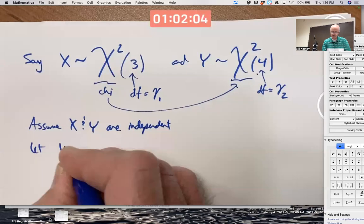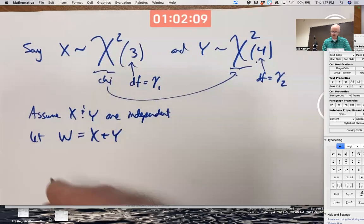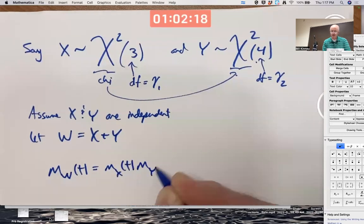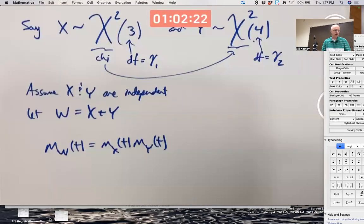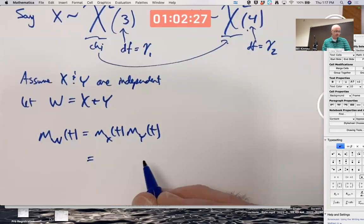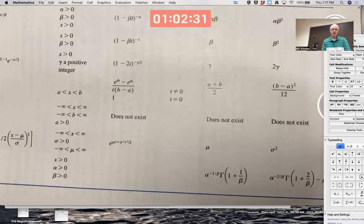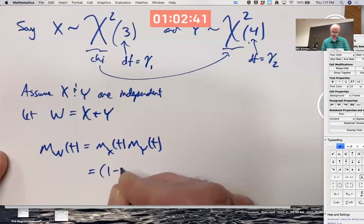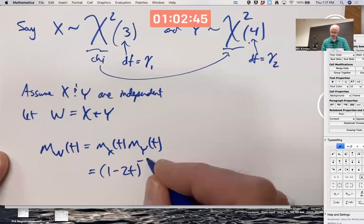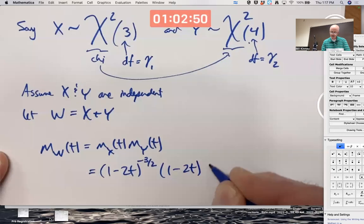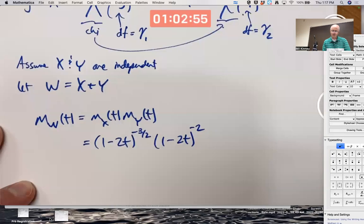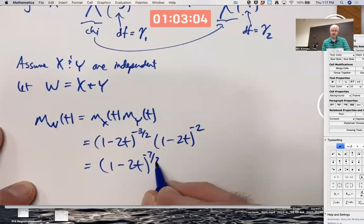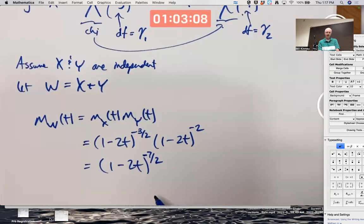Let W equal X plus Y. What is the distribution of W? We use the theorem to figure out its MGF as the product of the two MGFs. Looking in the table, the MGF for chi-squared is (1 - 2t)^{-γ/2}. So for X with γ₁ = 3 we get (1-2t)^{-3/2}, and for Y with γ₂ = 4 we get (1-2t)^{-2}. Multiplying by adding the exponents gives (1-2t)^{-7/2}.